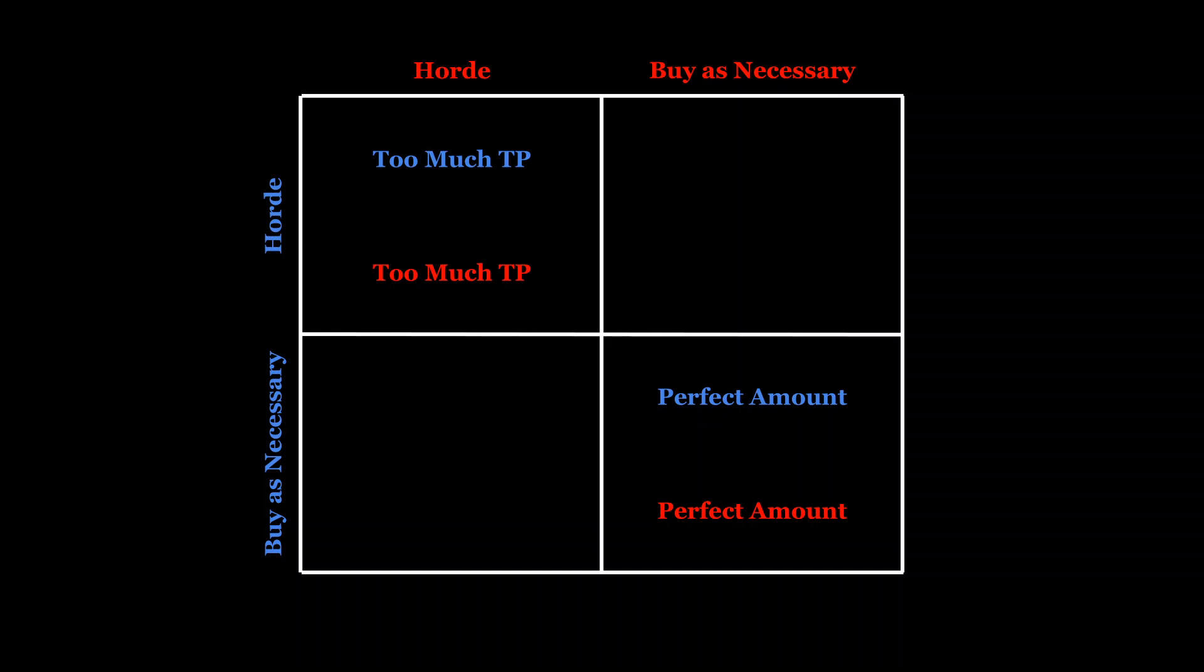In game theory, we call this a coordination game. Governing institutions can help resolve this problem in a couple of ways. First, they can simply convince everyone that hoarding is going to stop. If everyone believed that, then they would stop hoarding, which makes the proclamation a self-fulfilling prophecy.